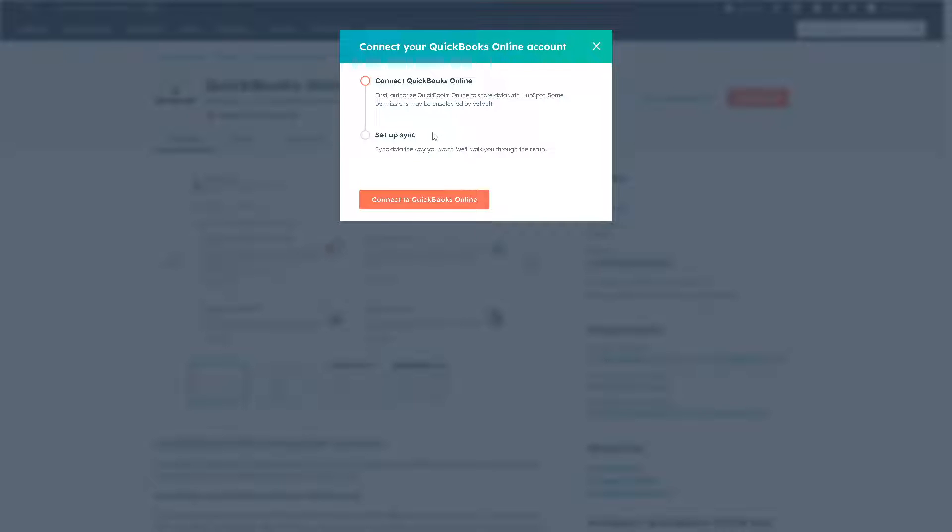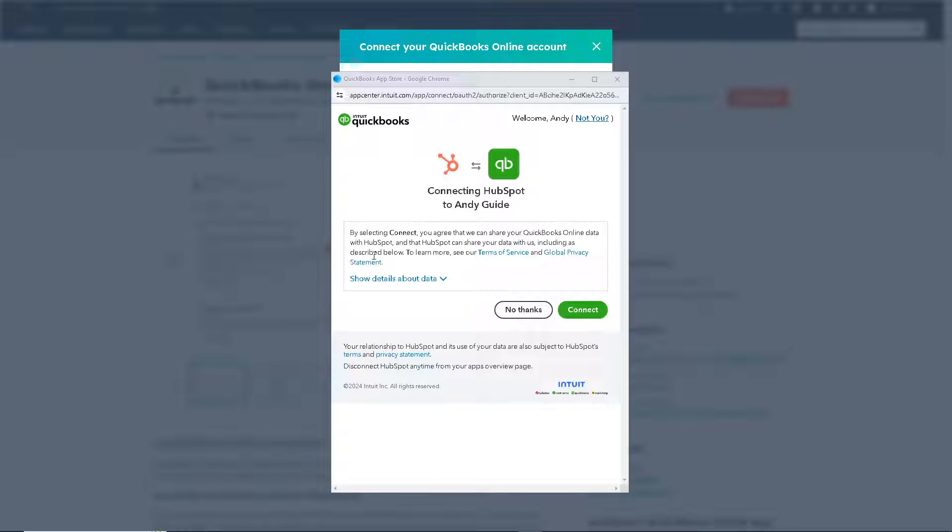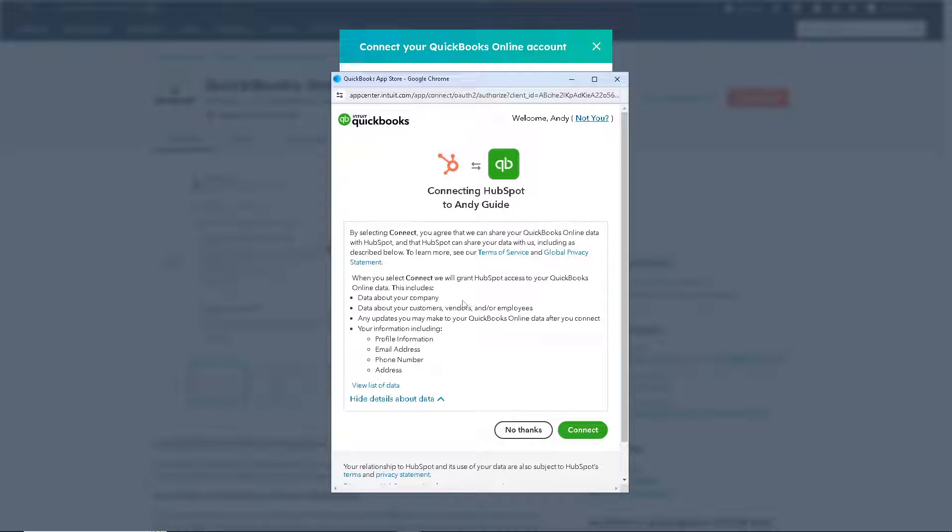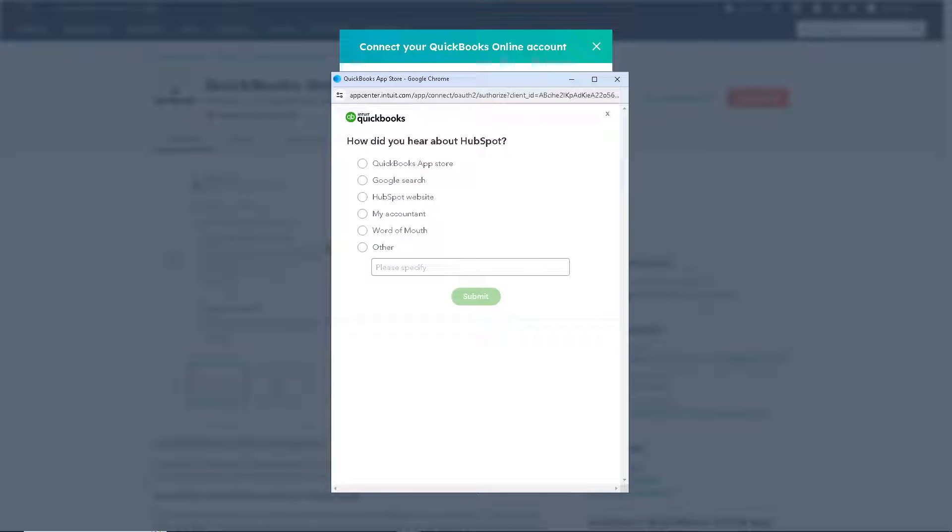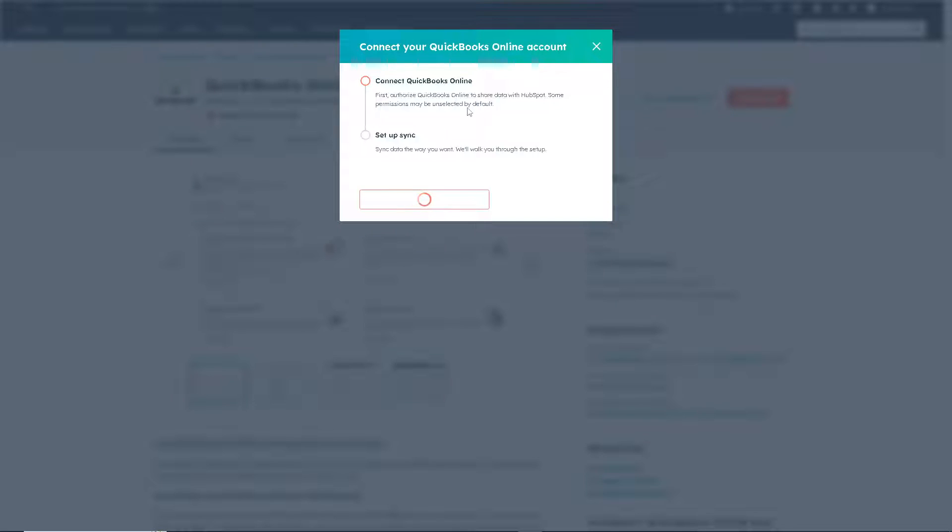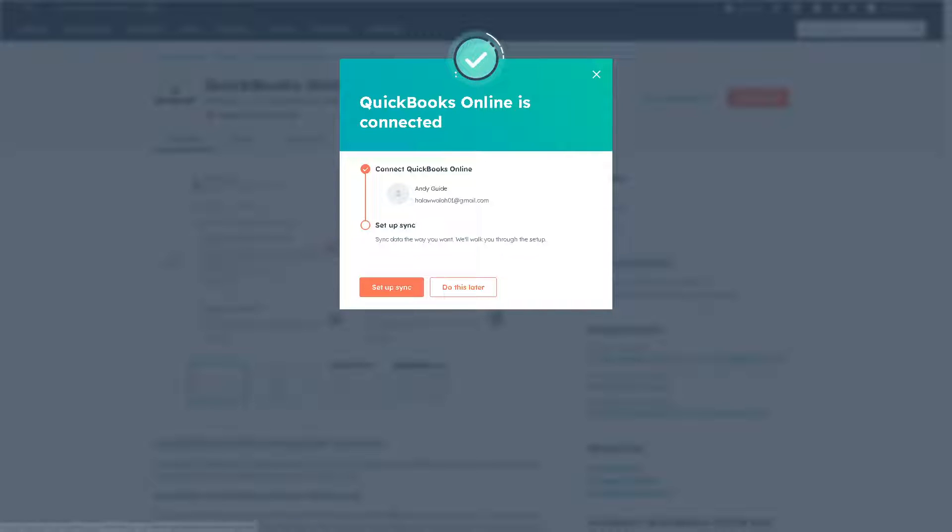When you connect your QuickBooks, you set up the sync and sync the data the way you want. Just follow the on-screen instructions. By selecting connect, you agree that you share your QuickBooks Online data with HubSpot and that HubSpot can share your data with QuickBooks. If you want to get more information, just click on continue and follow the on-screen instructions. Click on submit. There's going to be a progress status bar. Click on setup sync.